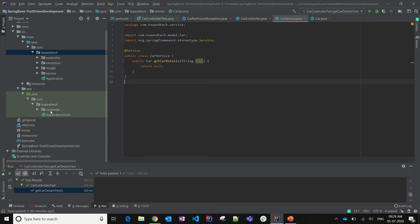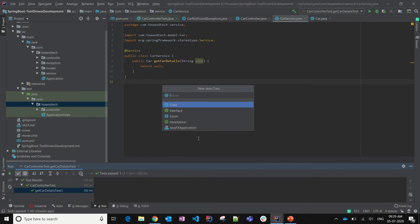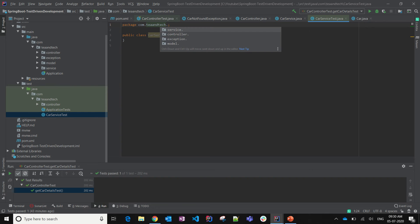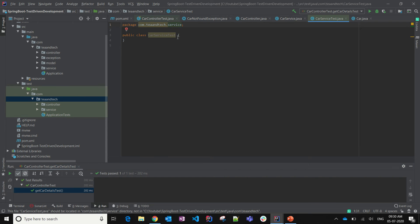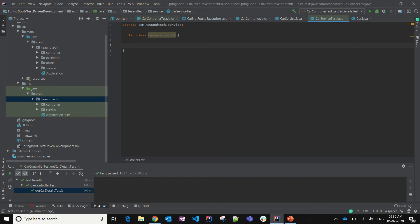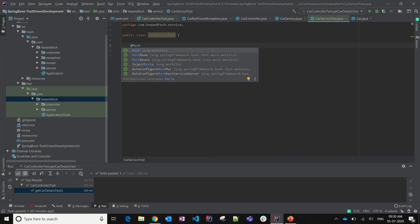I'll create the CarServiceTest class and put it under the package 'service'. Now we are not going to use any Spring-related test framework — no Spring test annotations here. Since it's a service class, a business layer, we are just going to use only Mockito and JUnit 5.